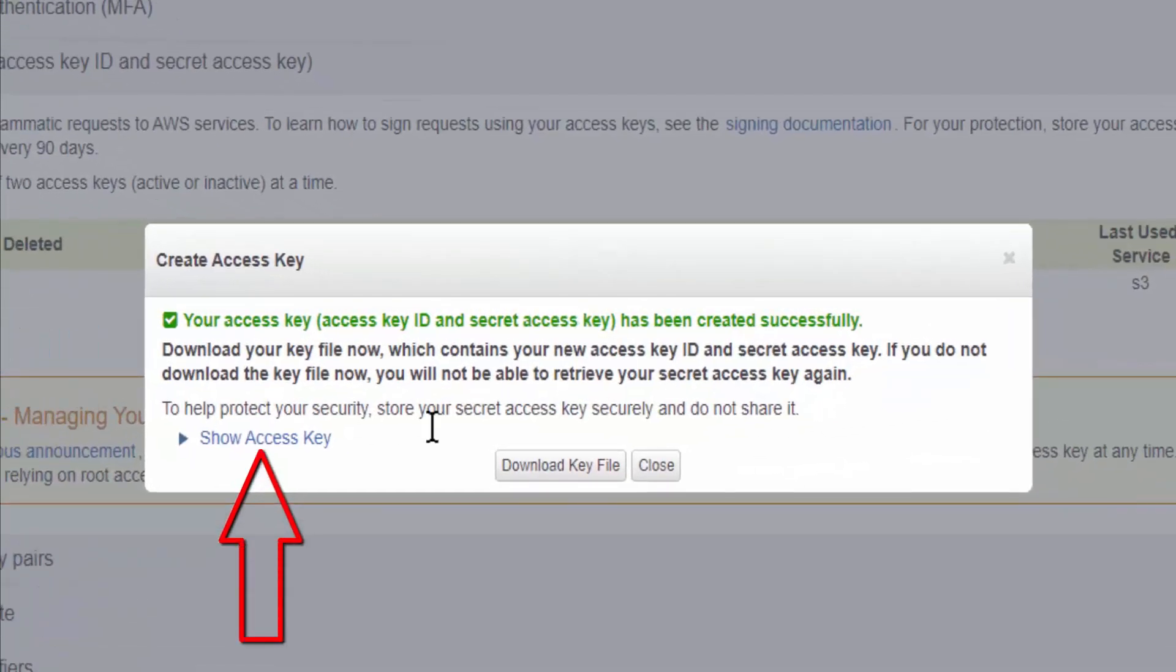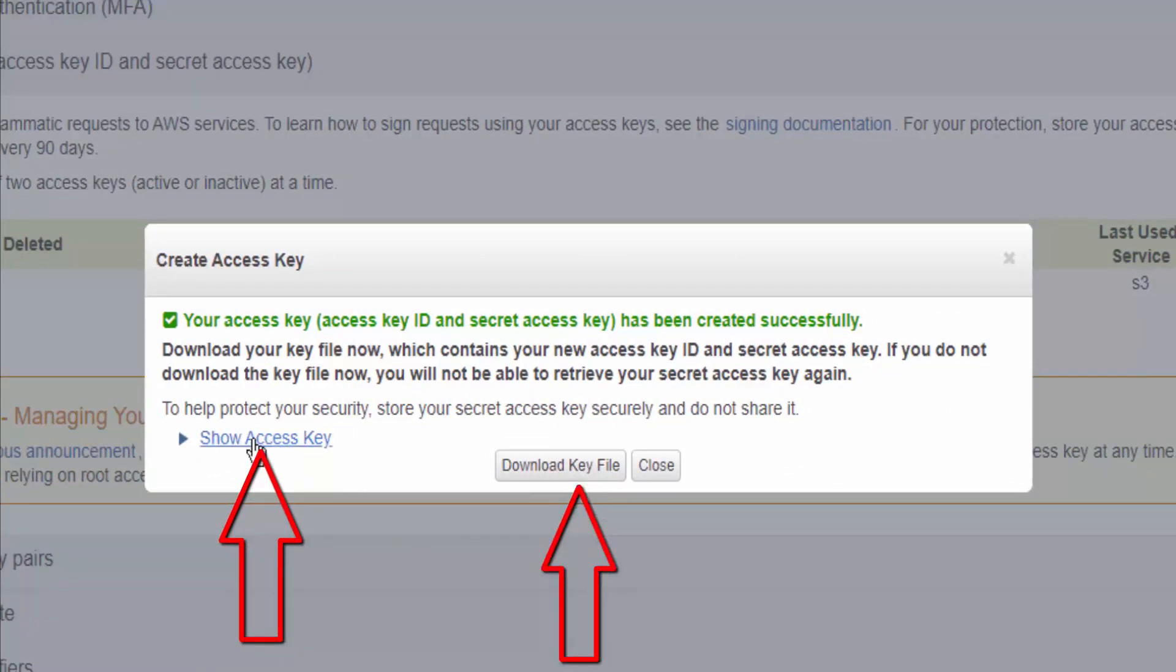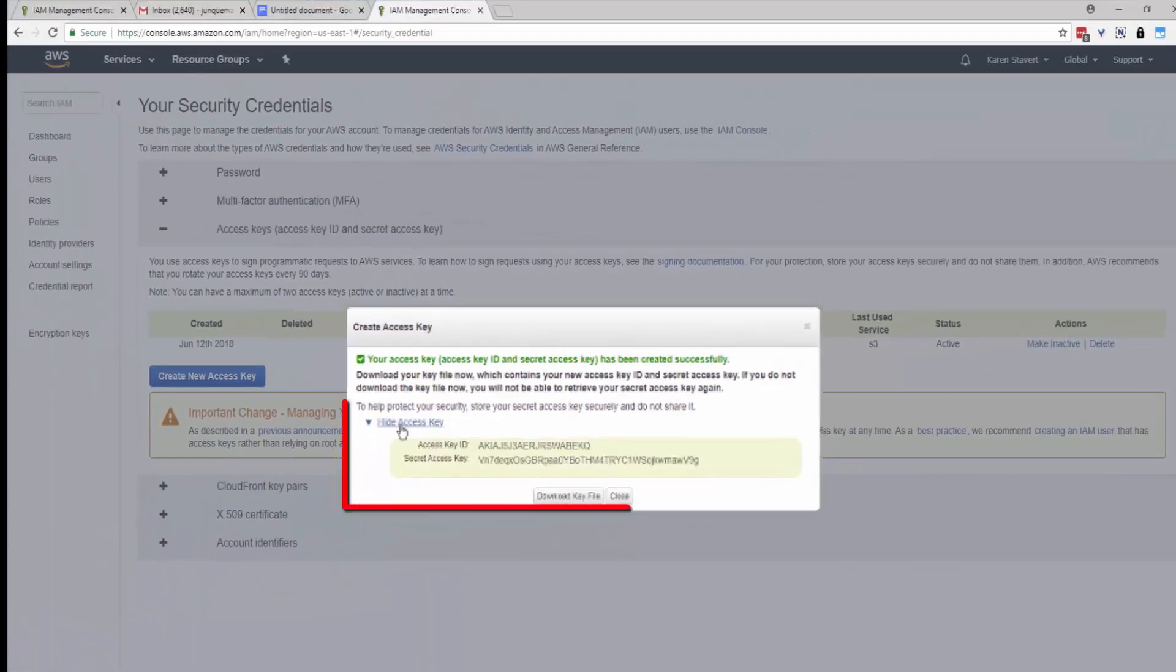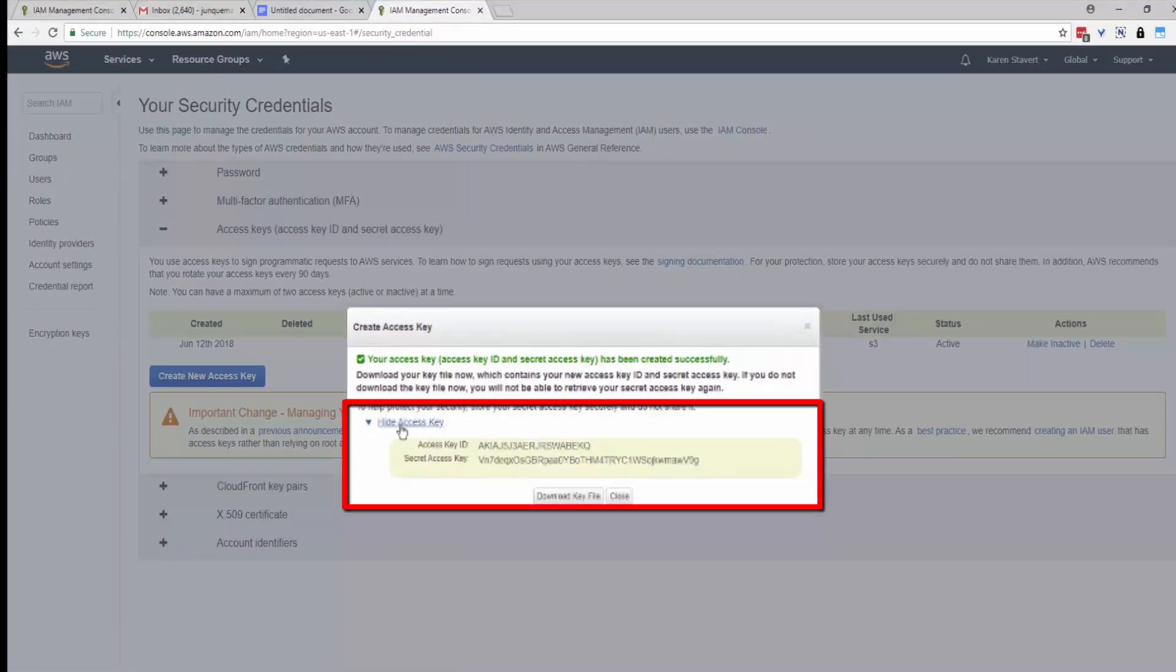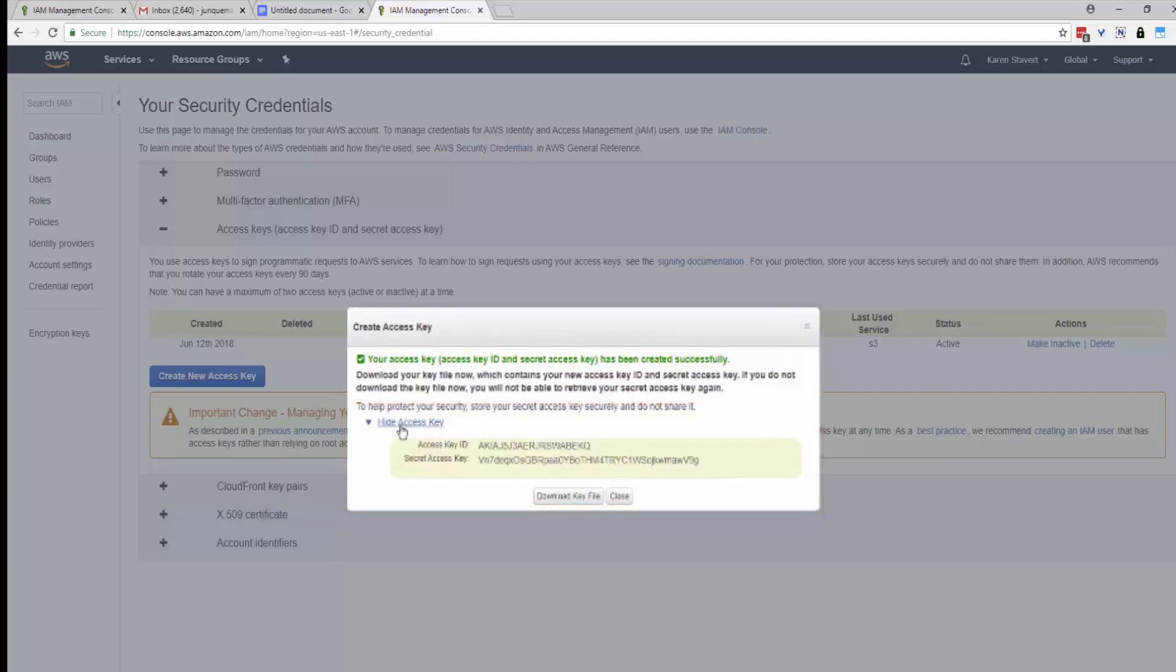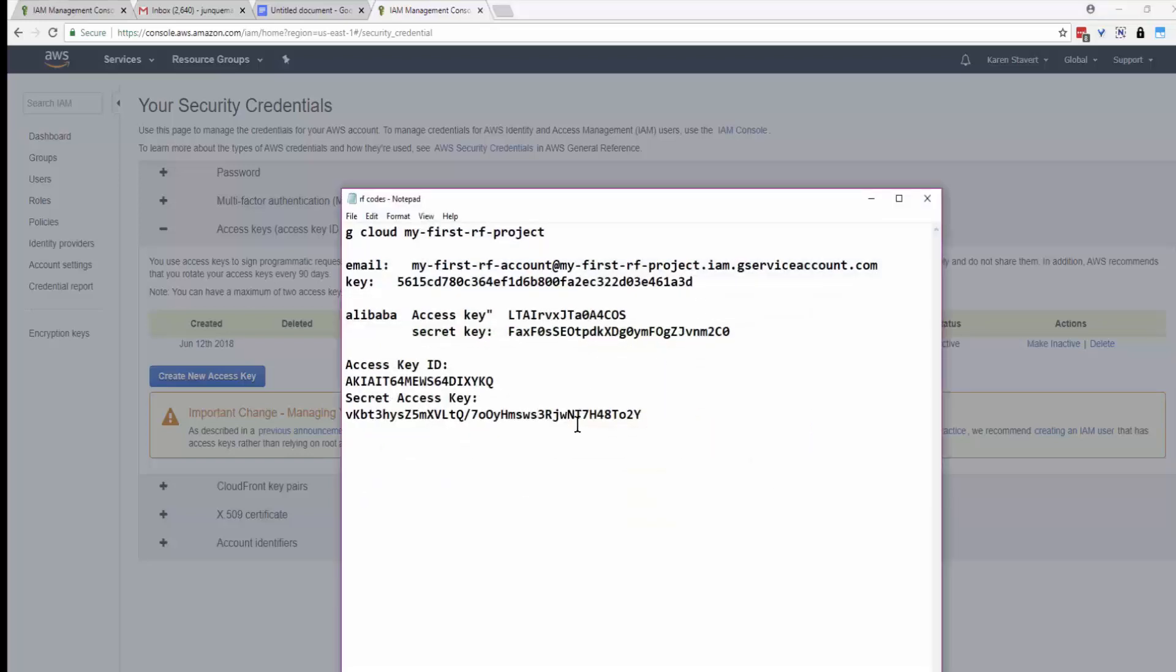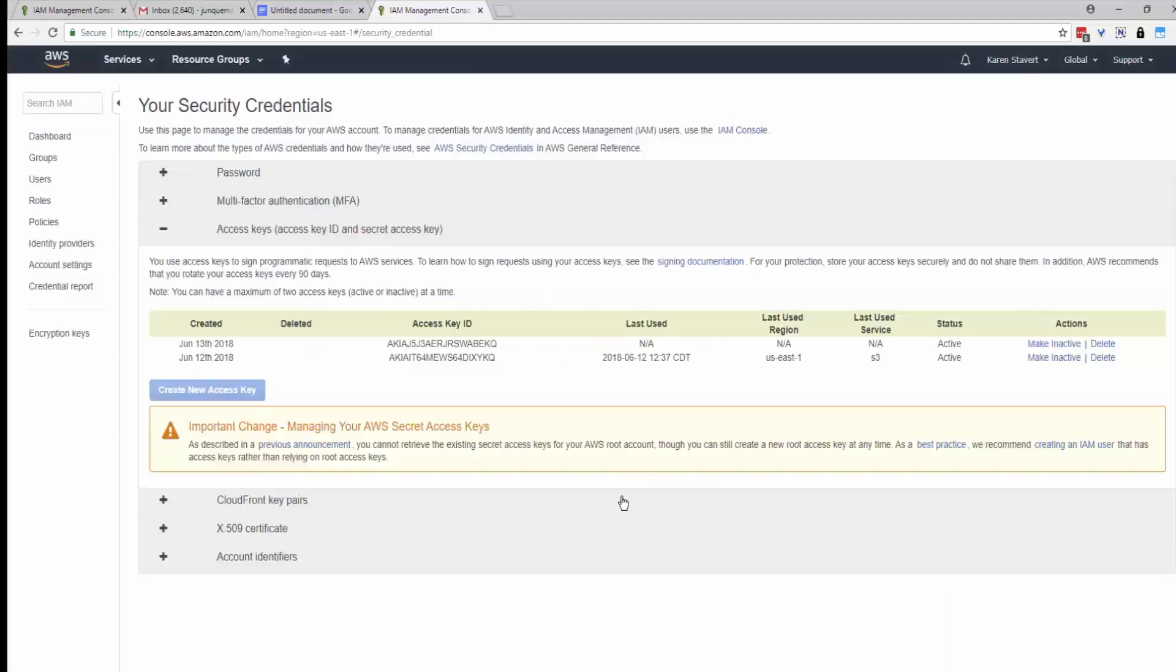and you can download the file or click on Show Access Key, and you'll copy this information here. I've been saving things on a notepad. Close the file.